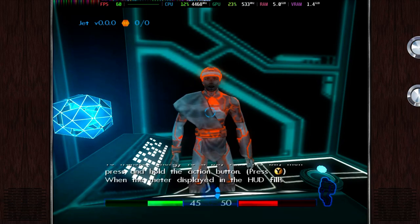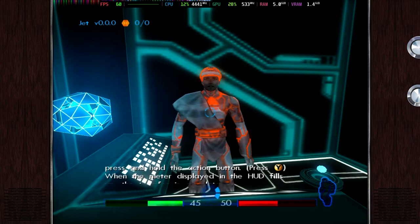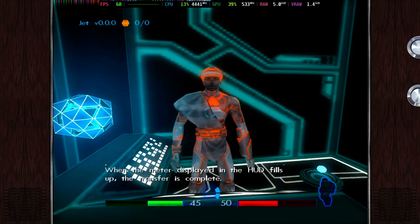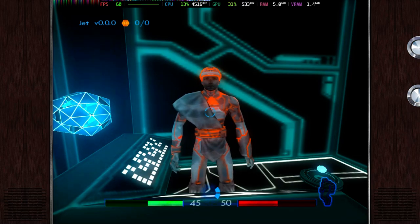When the meter displayed in the HUD fills up, the transfer is complete.